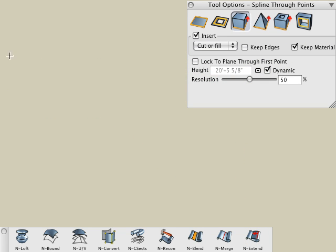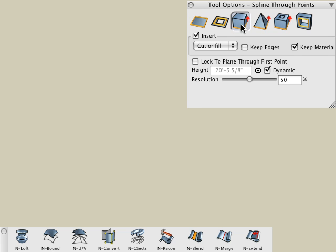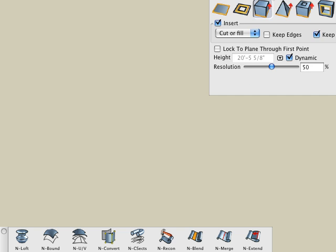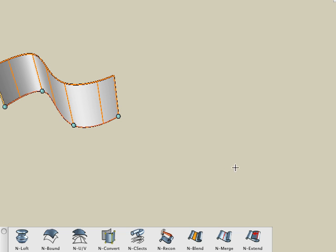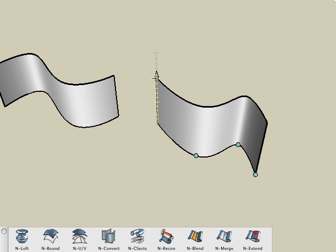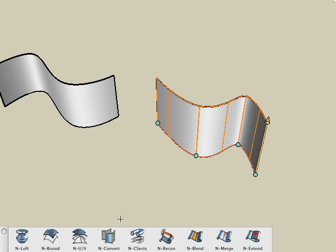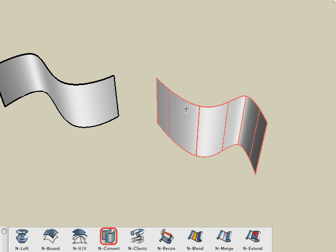We begin with two surfaces created by extruding spline curves. We use the Spline Drawing tool, and we have the 3D Extrude icon selected in the Tool Options palette, and simply extrude a surface object. Then, with the NURBS Convert tool, click on them to convert them into NURBS surfaces.